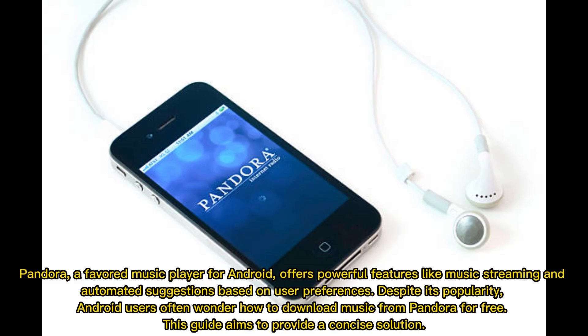Pandora, a favored music player for Android, offers powerful features like music streaming and automated suggestions based on user preferences. Despite its popularity, Android users often wonder how to download music from Pandora for free. This guide aims to provide a concise solution.